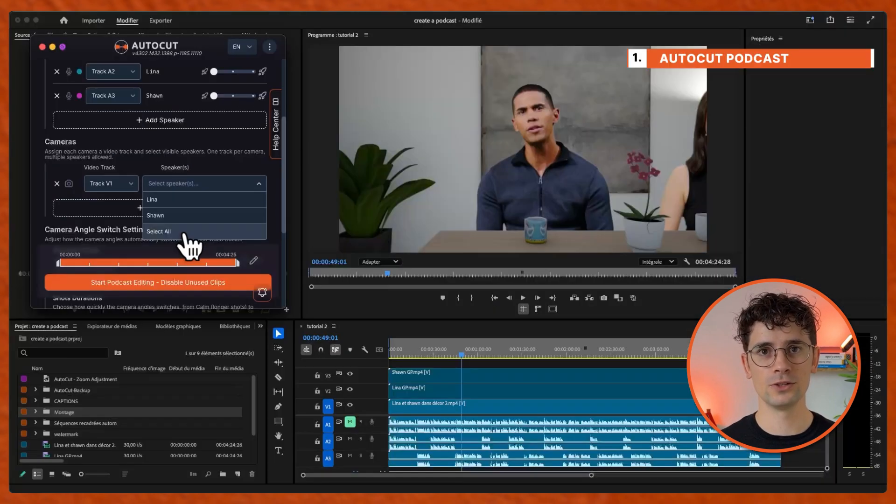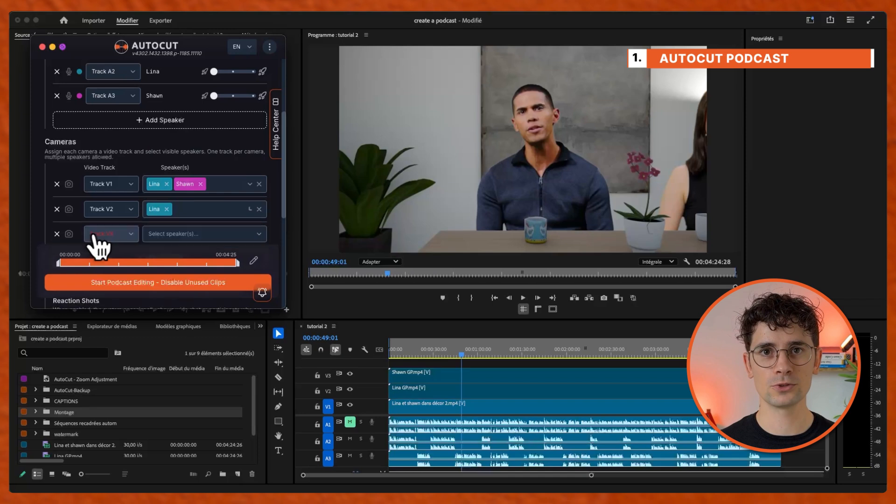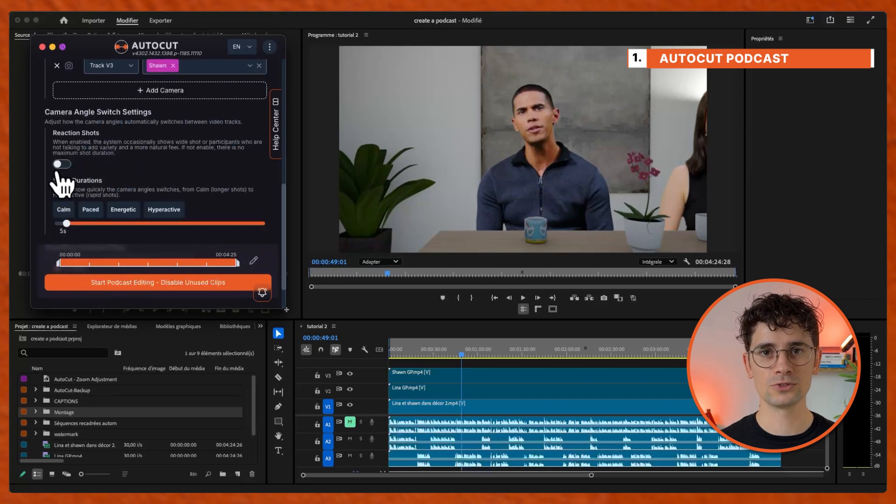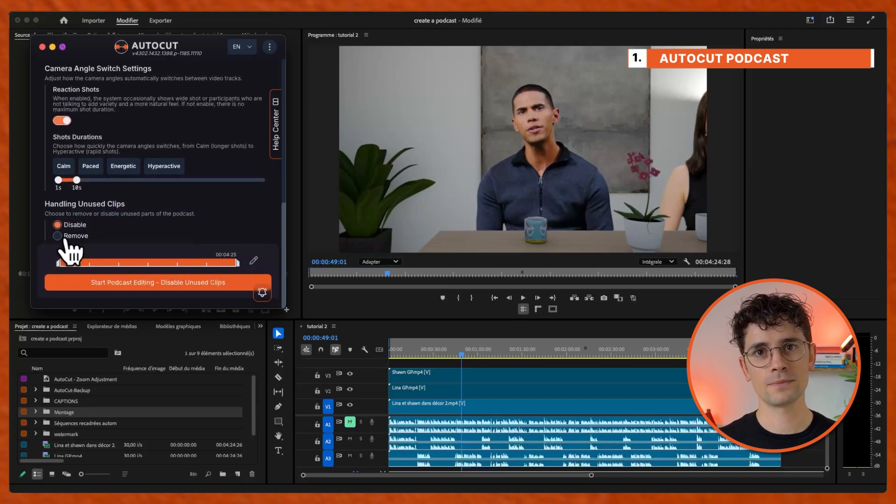Assign a video track to each camera, choose the camera duration, remove or disable unused clips, start podcast editing.